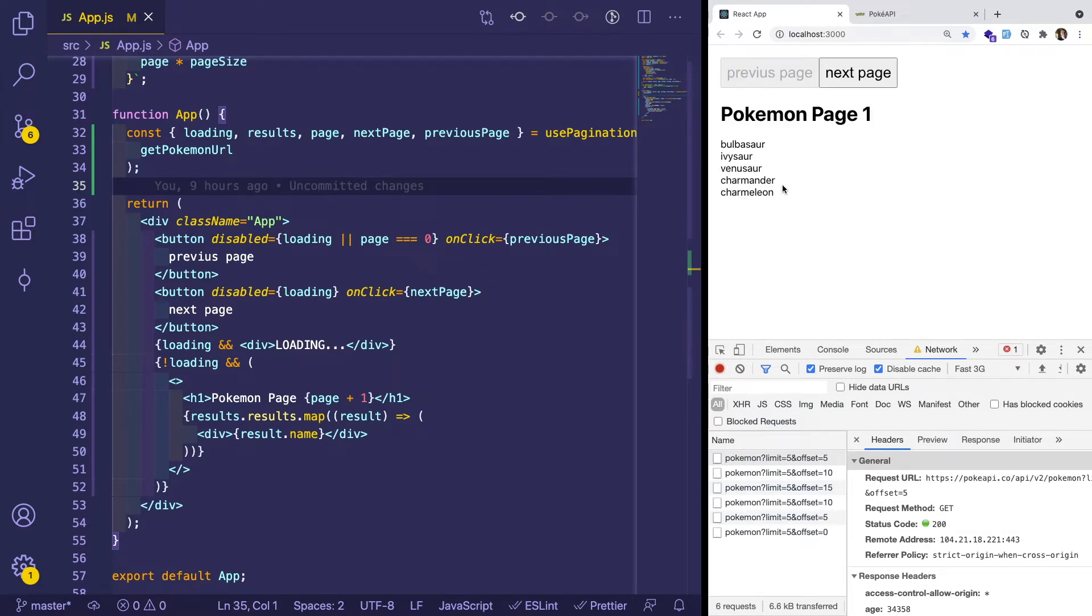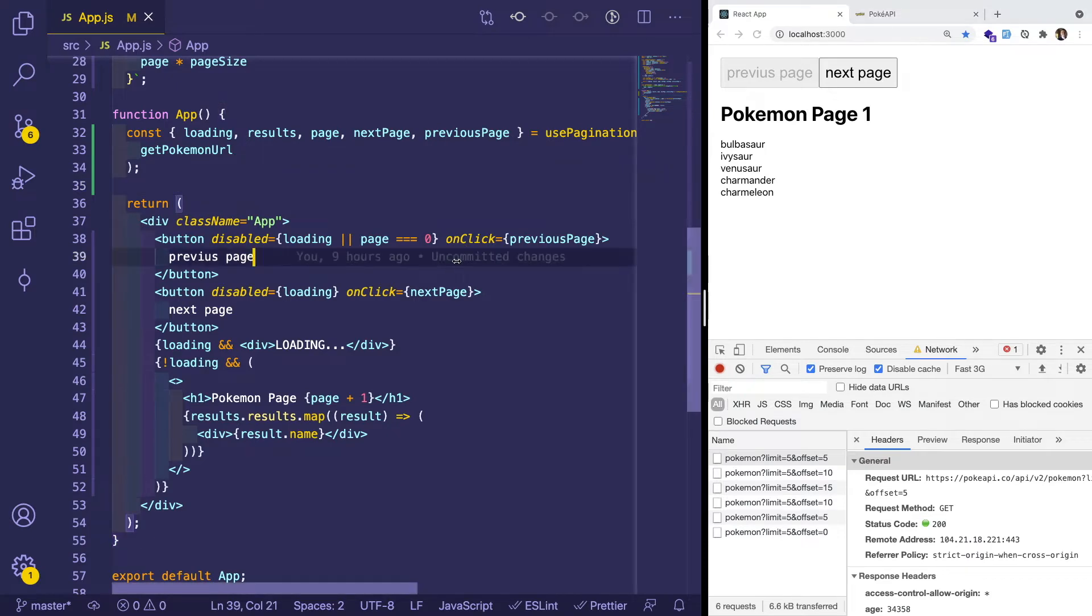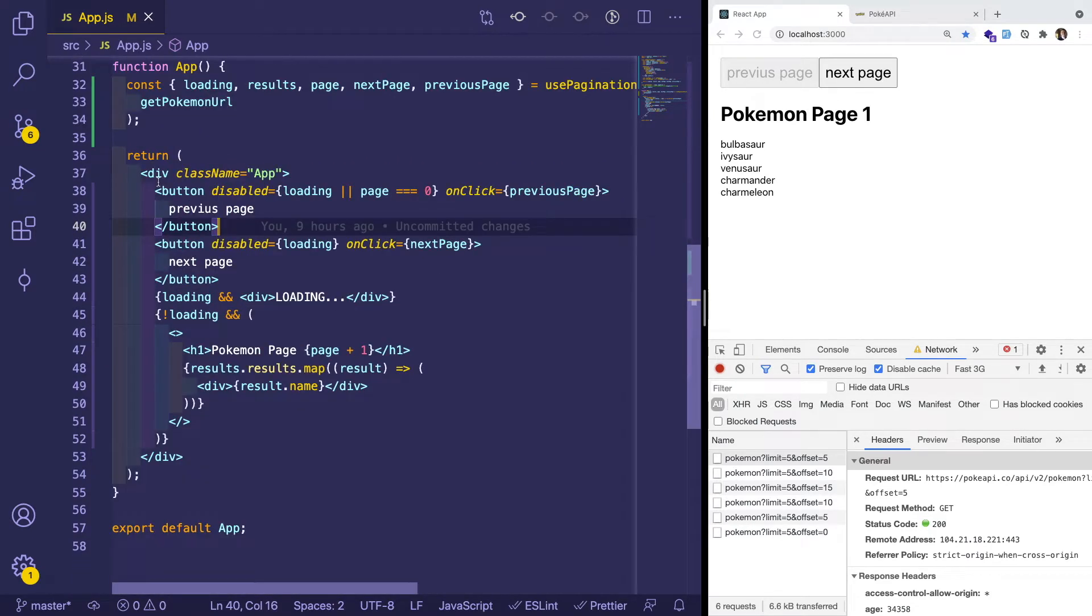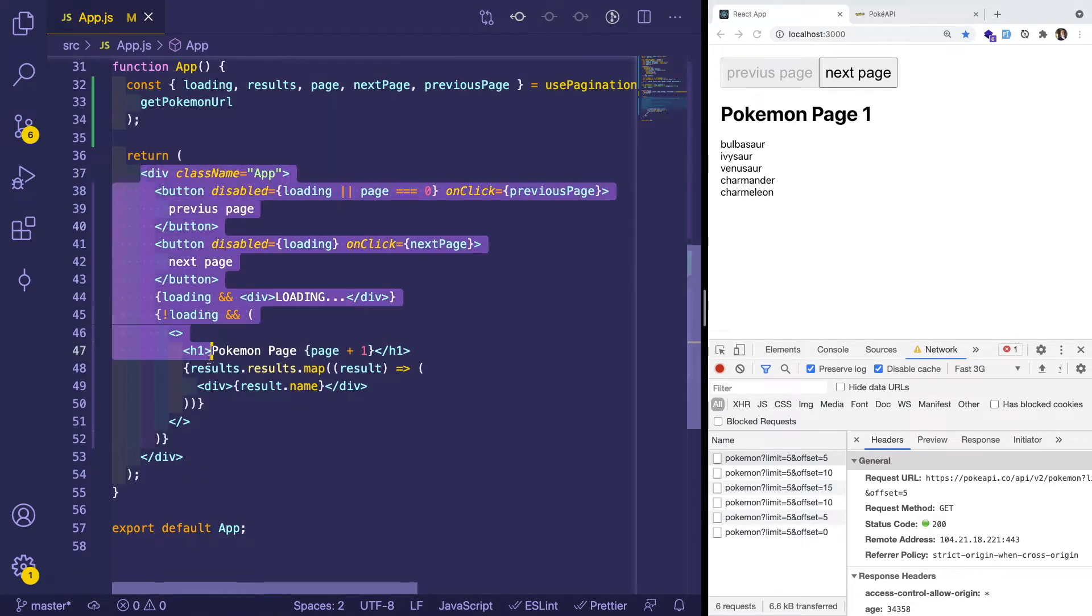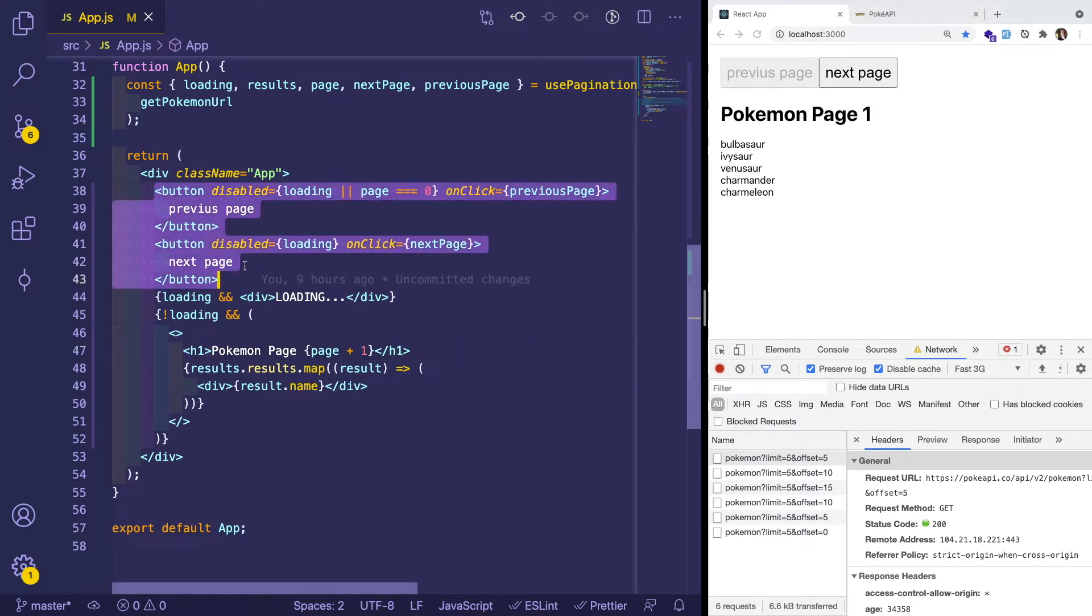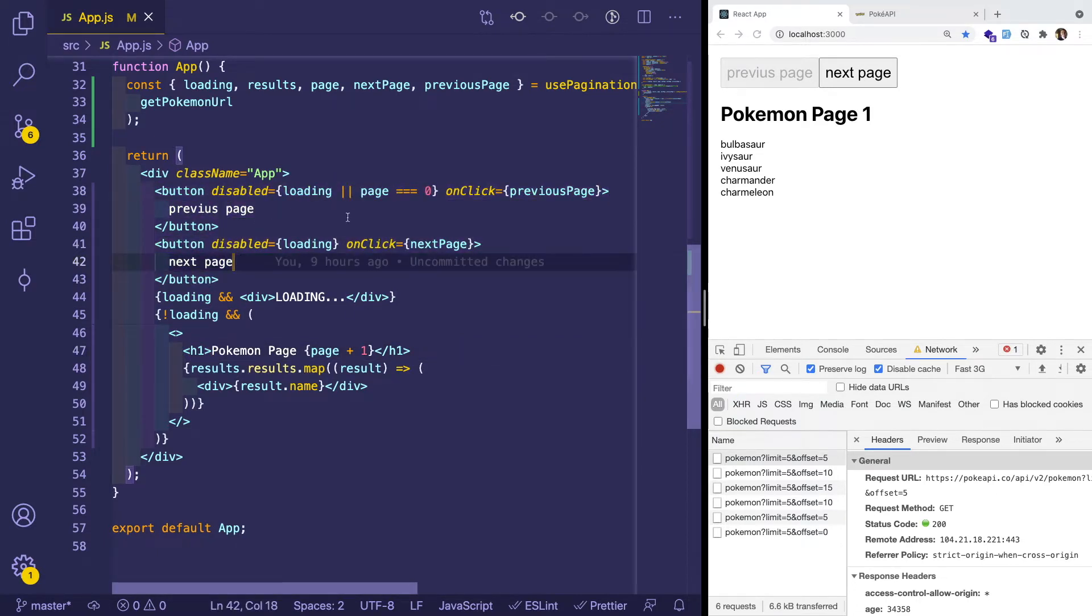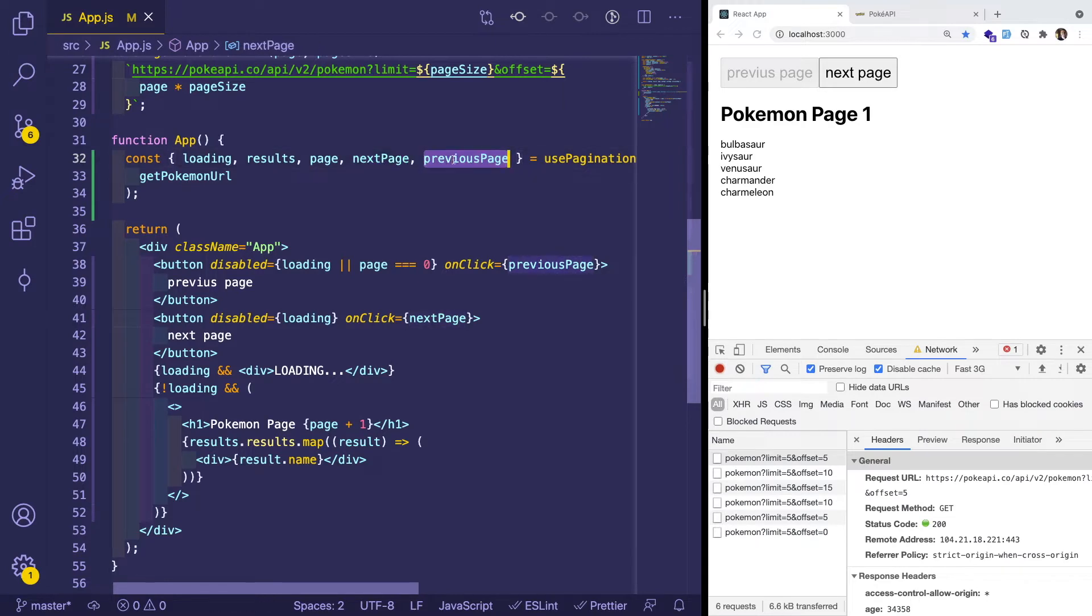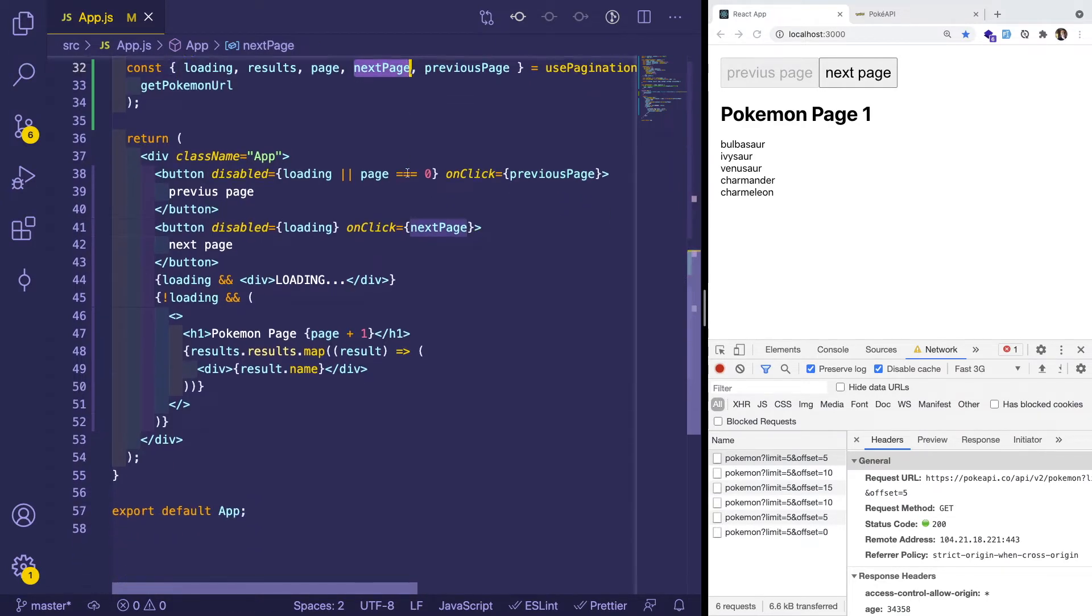The question is, how did I actually build this out using a custom hook? So let's just go ahead and look at the JSX to understand how this component was built out. So we have some buttons, a previous page and next page button. And basically, when you click them, it's going to call some internal functions that are returned from our custom hook. Okay, I'm going to talk about these in a second, but they're pretty straightforward.